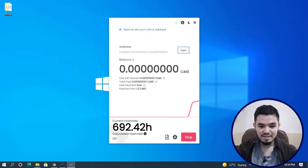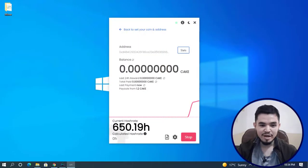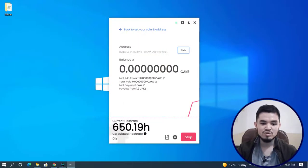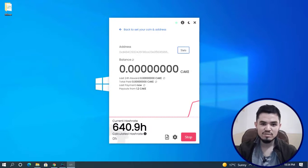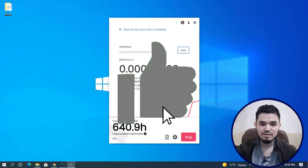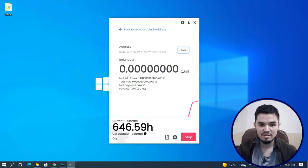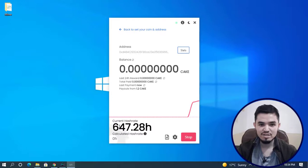You can see it's perfectly mining CAKE token on Windows PC. I hope you enjoyed watching this video. If the video was useful, thumbs up the video, share your nice comments in the comment section below, and thanks for watching. I'll see you in the next one.